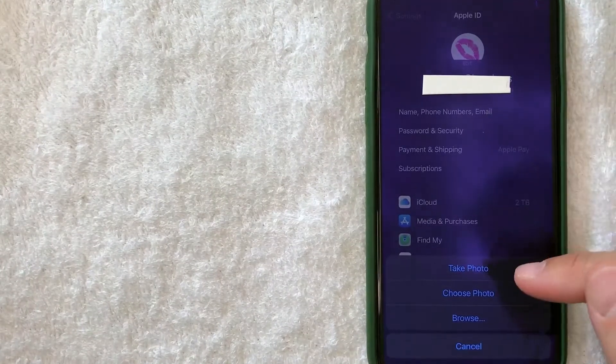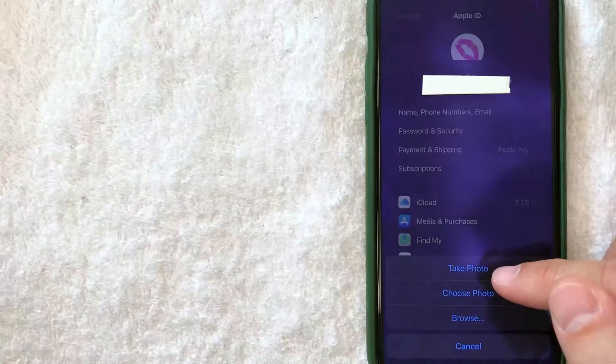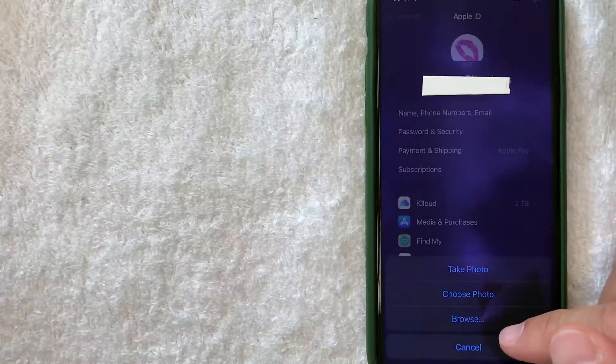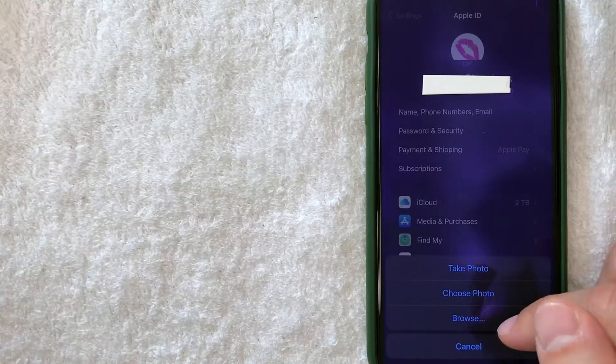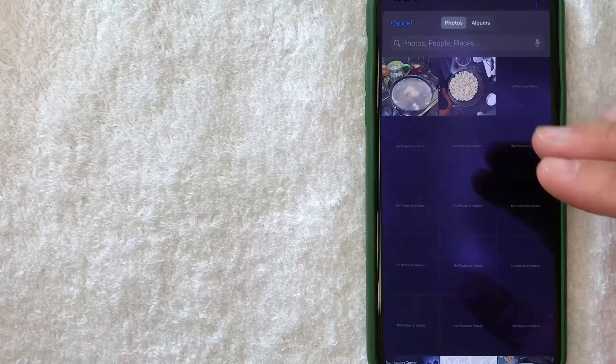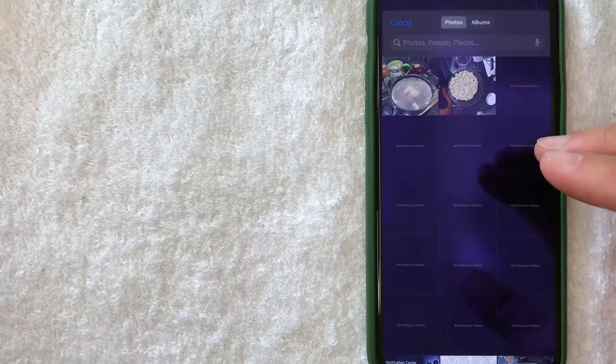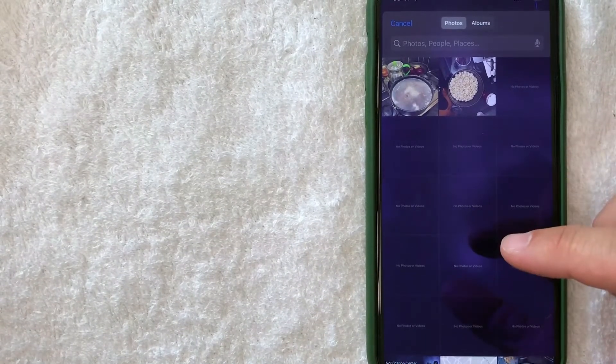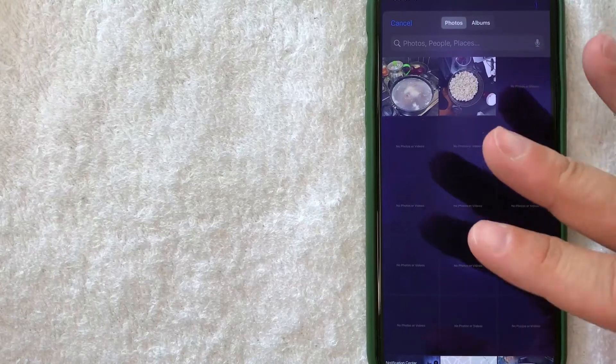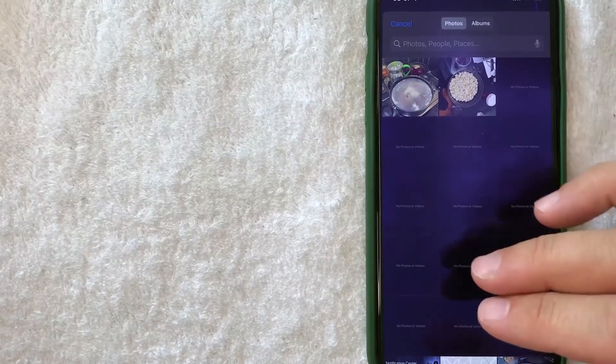Once you click there, you're going to get this pop-up where you can either choose to take a photo, choose a photo, or browse photos in your files. For me, I'm going to click choose photo. Once you click on choose photo, you can scroll through your photo album and choose a photo that you would like for your iPhone avatar picture. For me I have this bowl of popcorn, so I'm going to click there.